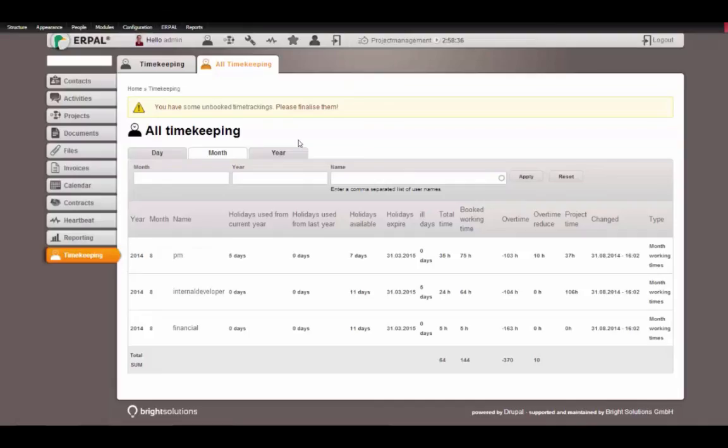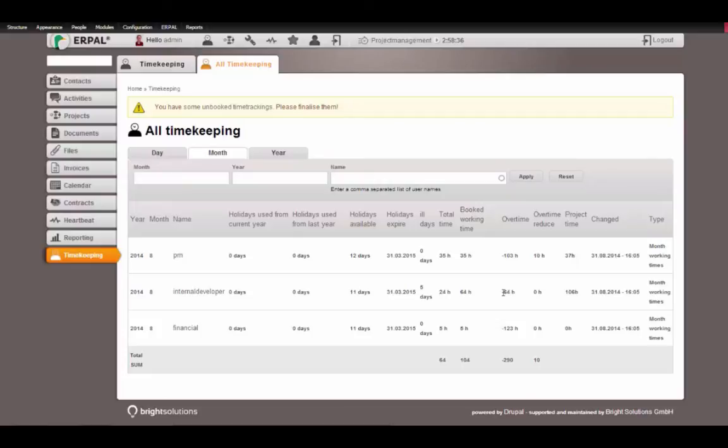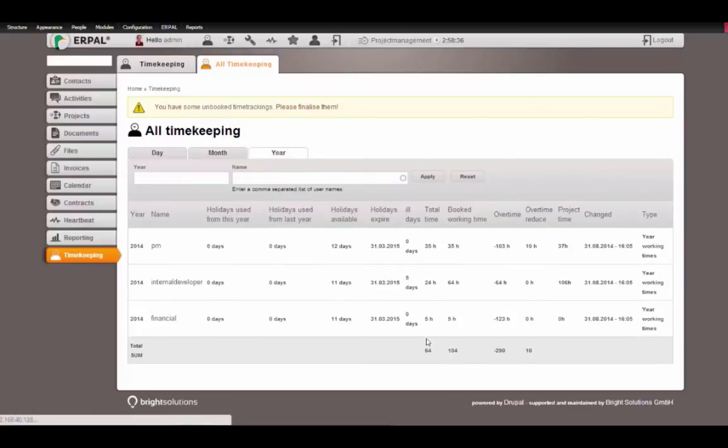Let's go back and see how the numbers changed. As you can see, the overtime was reduced because the time at this week where we added a holiday to was added to the timekeeping account of the users. This is why we have only 64 hours overtime negative. The same changed on the year, of course.